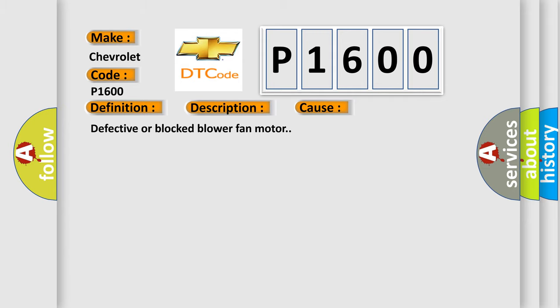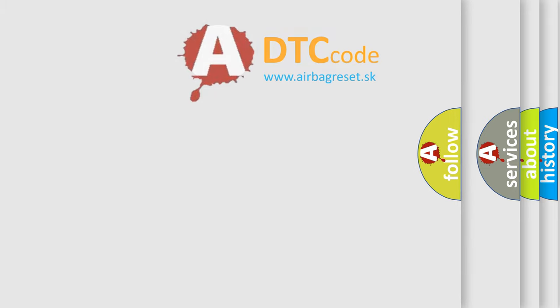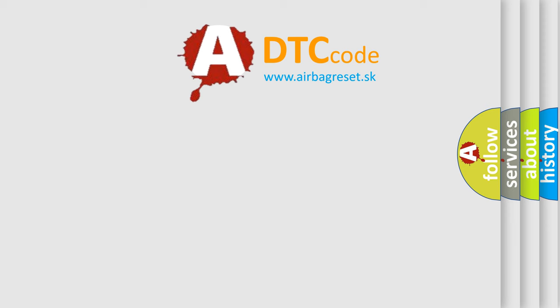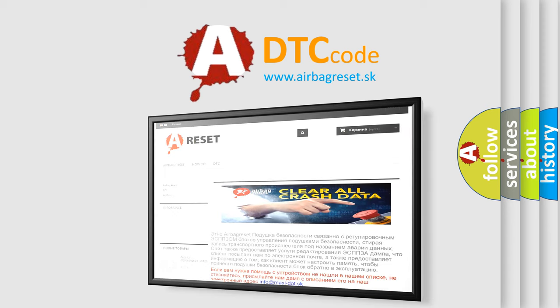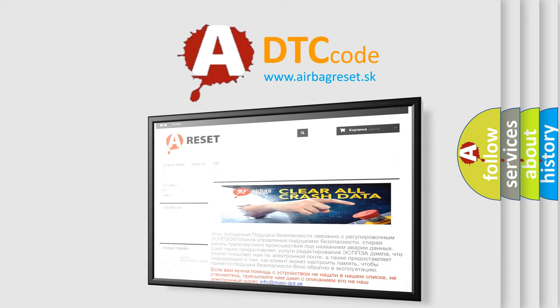The Airbag Reset website aims to provide information in 52 languages. Thank you for your attention and stay tuned for the next video.